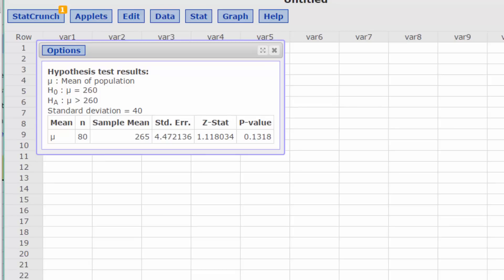The test for the mean is restated there with the null being μ = 260 and the alternative μ > 260. You might notice that the null is stated as an equality rather than less than or equal. This is because testing for the equality represents the worst case value. If the test is significant for the equality, it is also significant for all values less than 260.